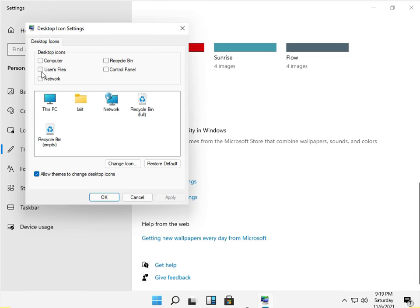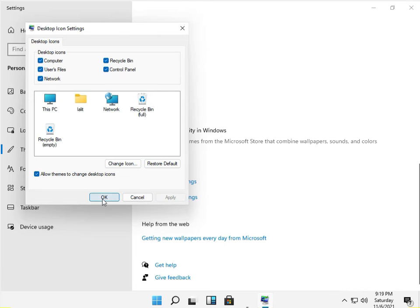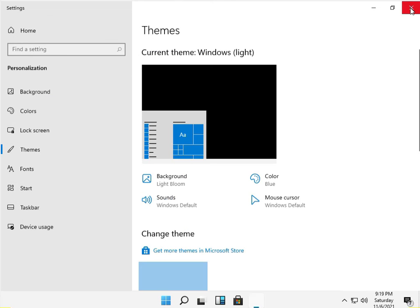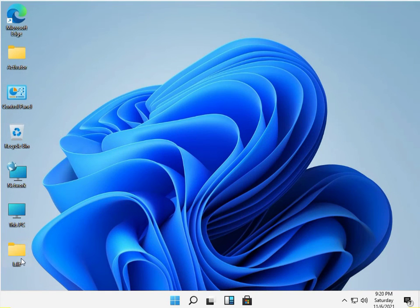Check all desktop icon settings: Network, Users, File, Computer, Recycle Bin, Control Panel. Then click Apply and OK. Close. This is This PC, Network, and Recycle Bin now showing on the desktop.